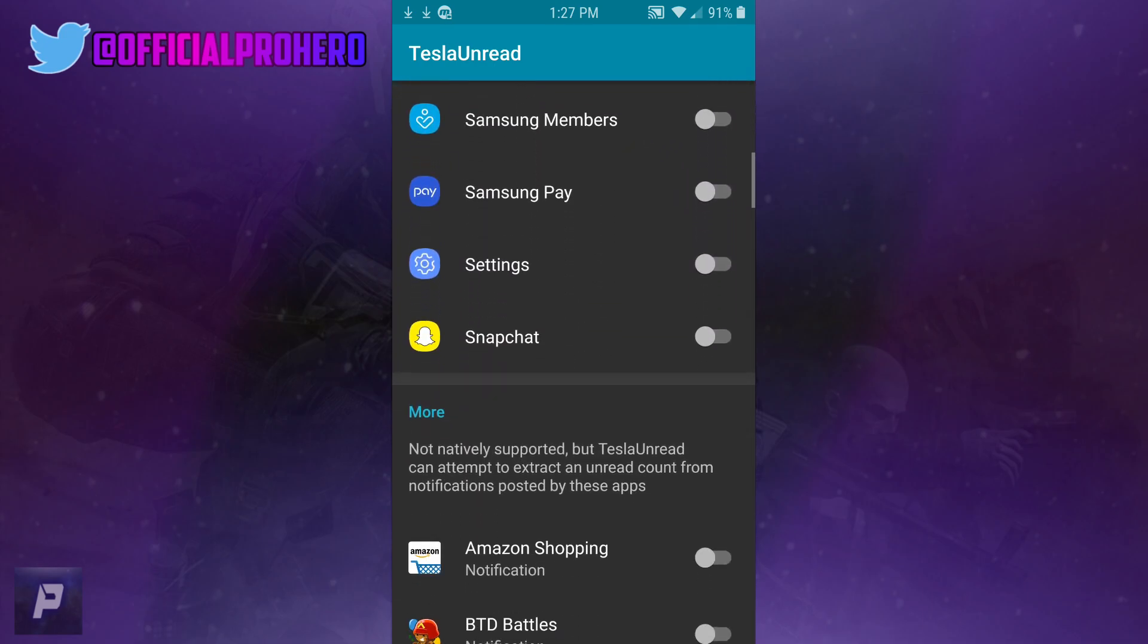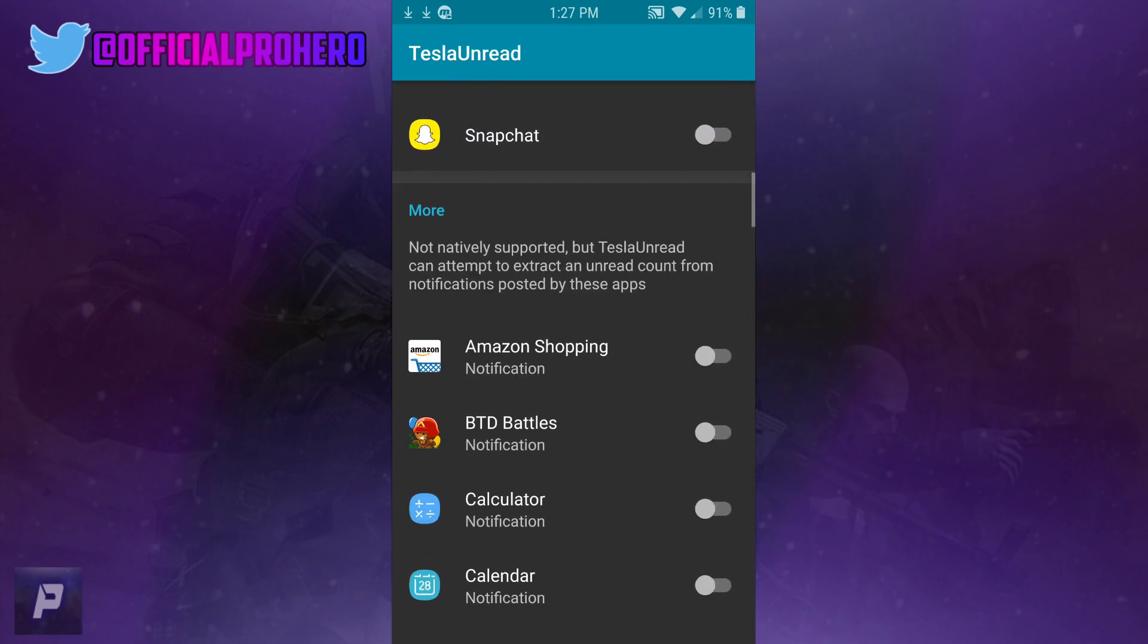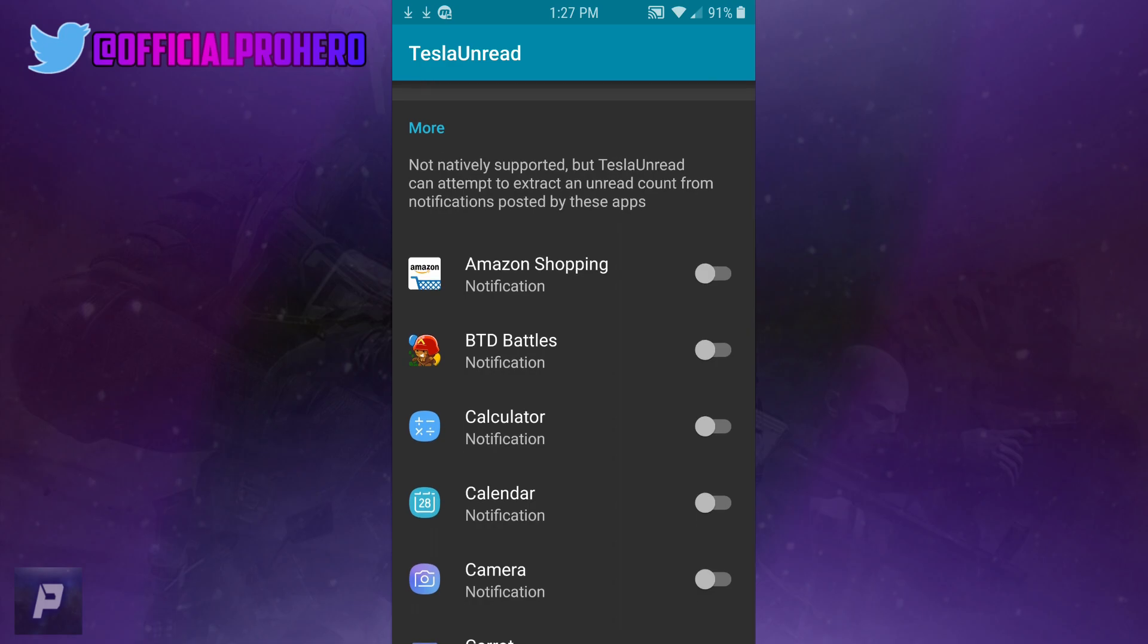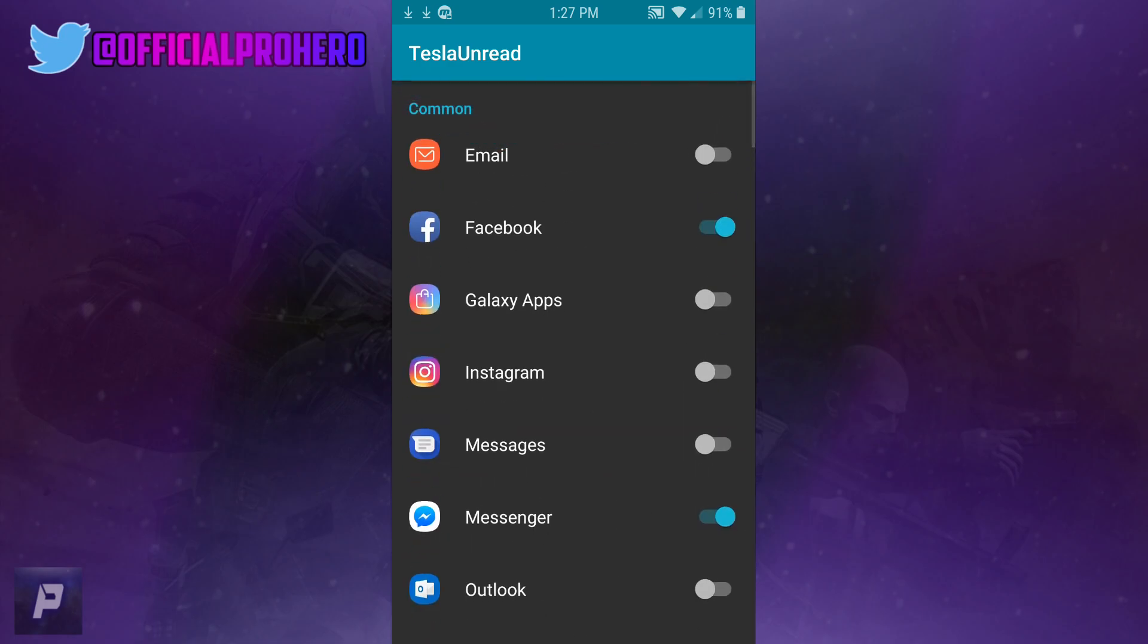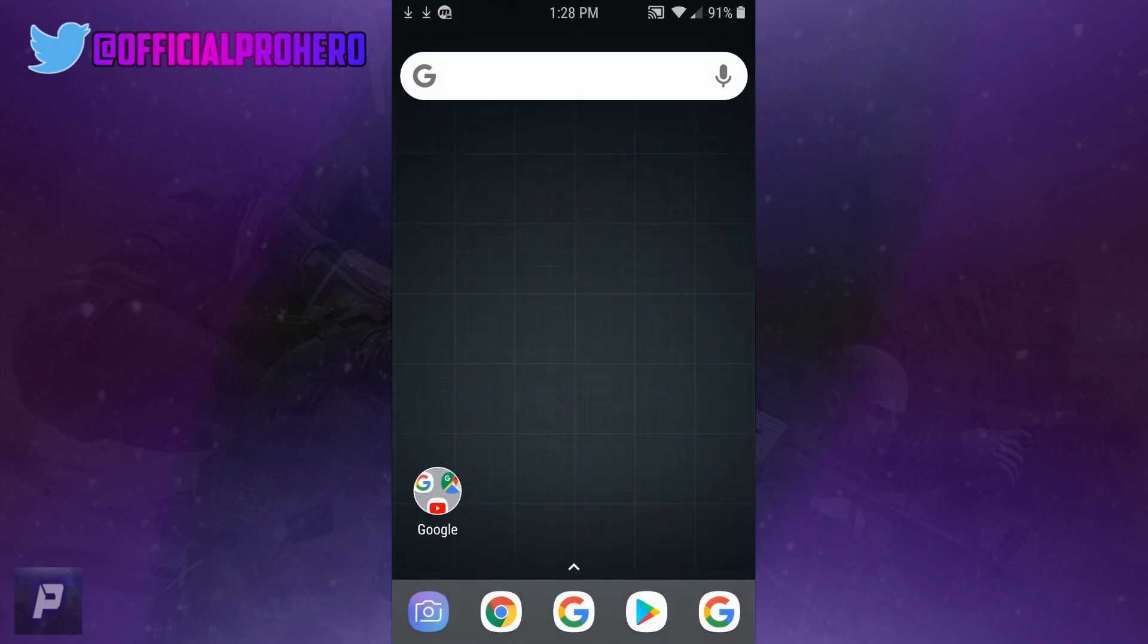That's pretty much it - that's how you get Nova Launcher Prime version 5.5.4 with Tesla Unread for free. Anyways, thanks for watching, hope you guys liked it, and I'll see you guys in the next one. Peace.